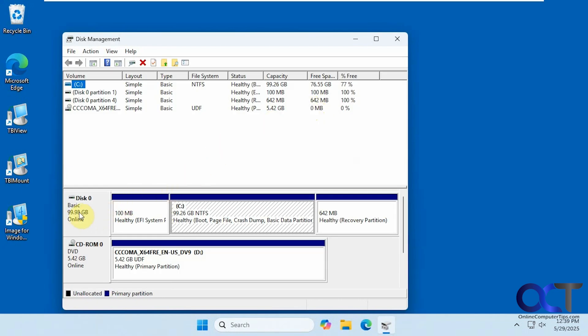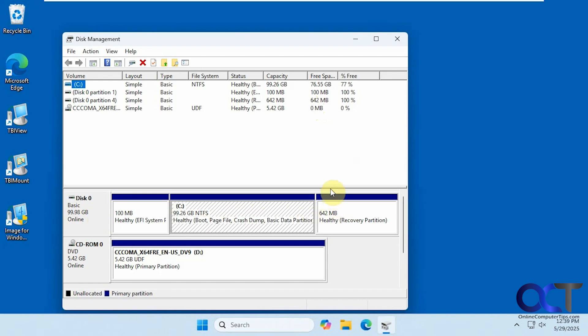Now we just have our 100-gig drive. The 80-gig drive is gone, and it's using all the space on the larger drive. You can see it's a pretty simple process.